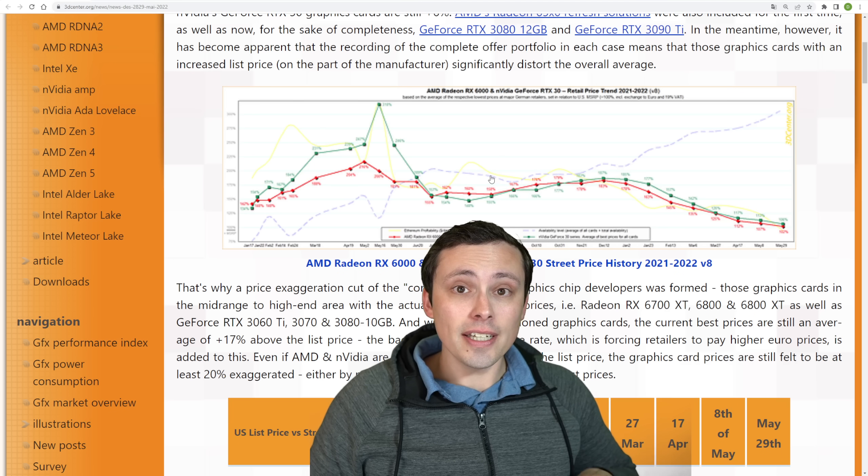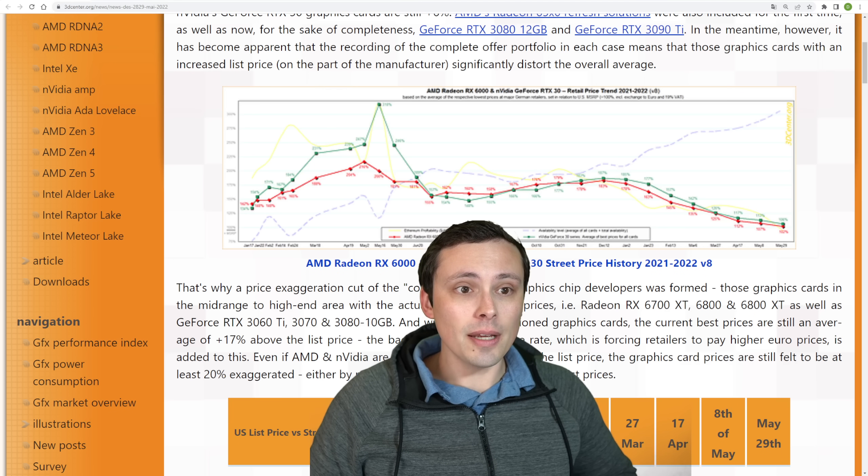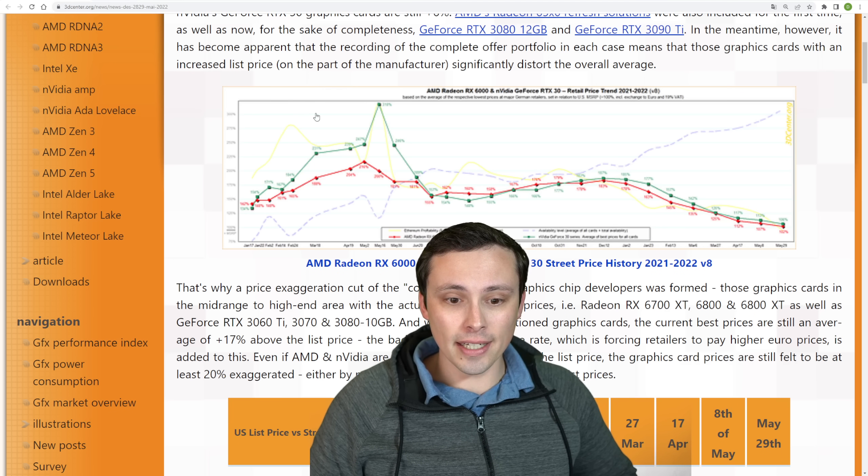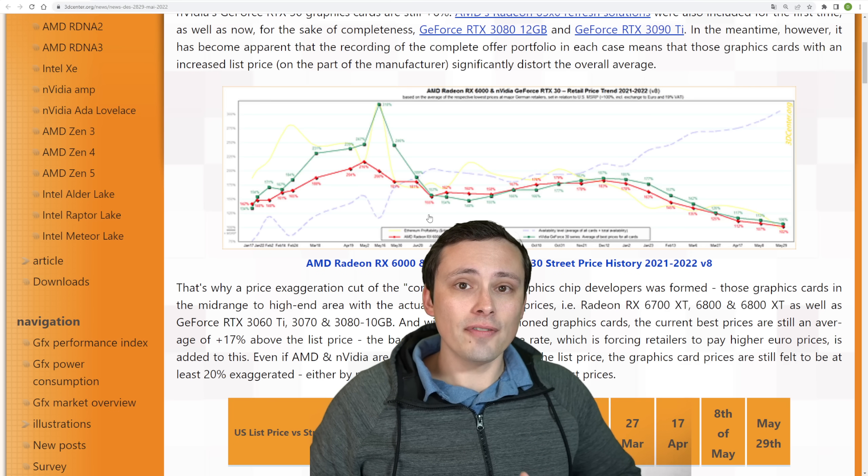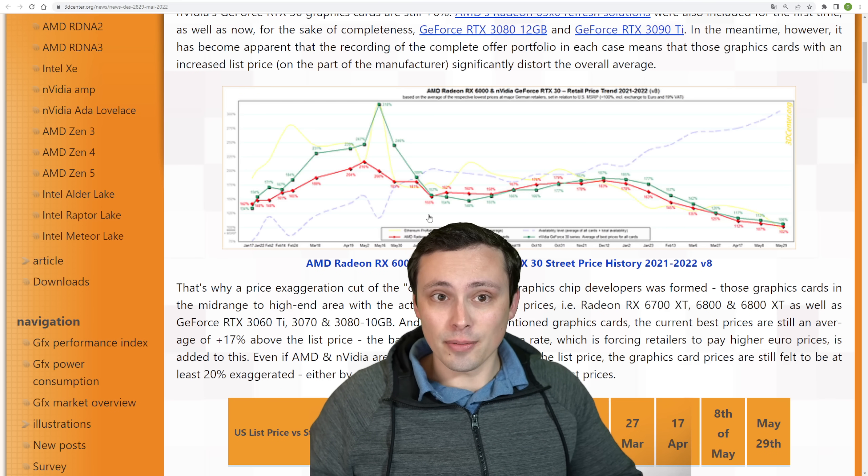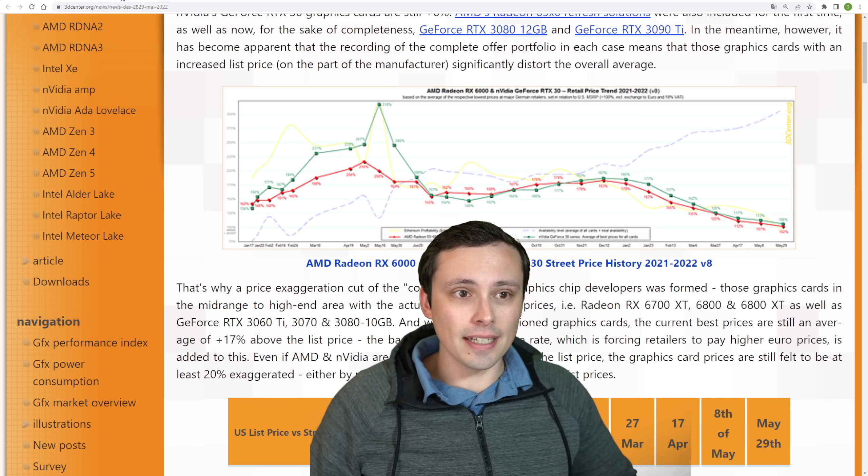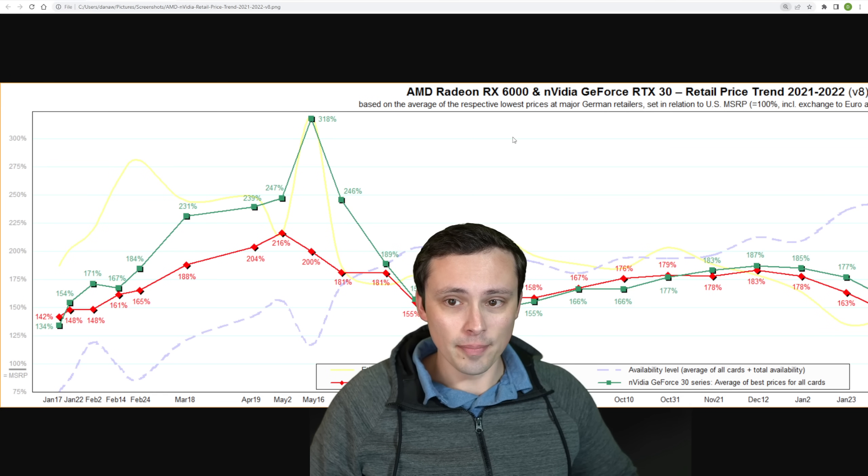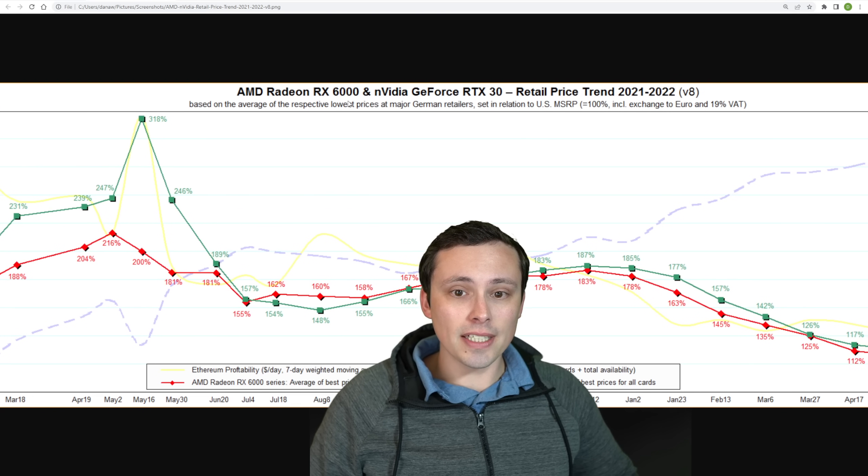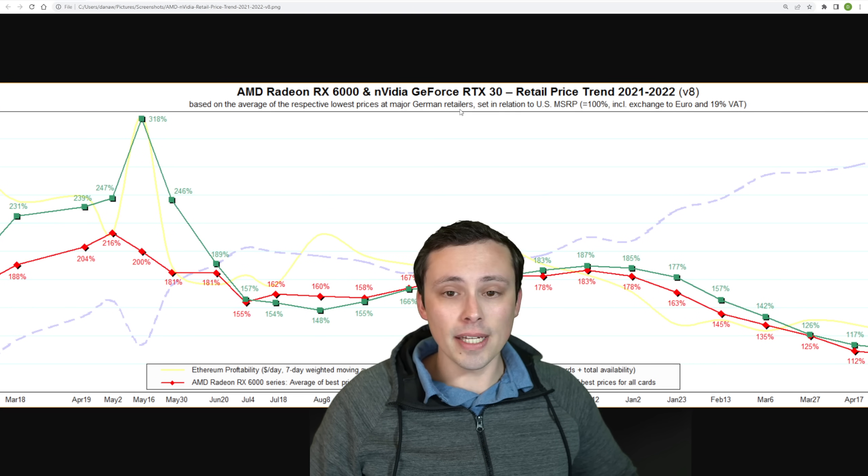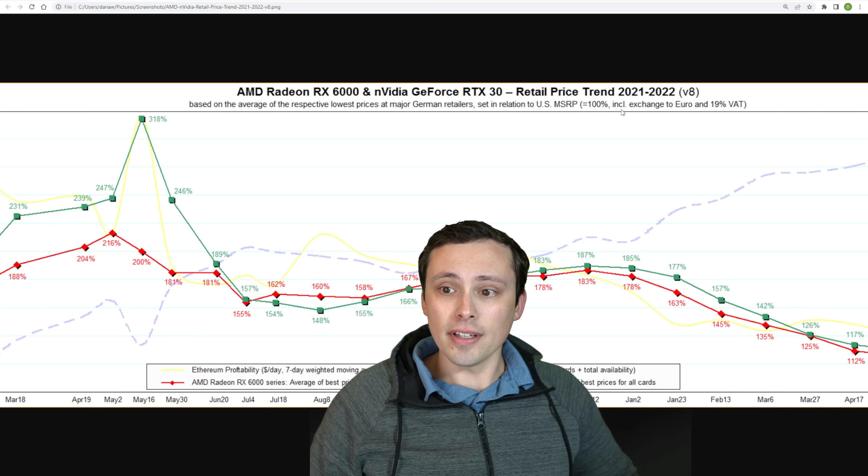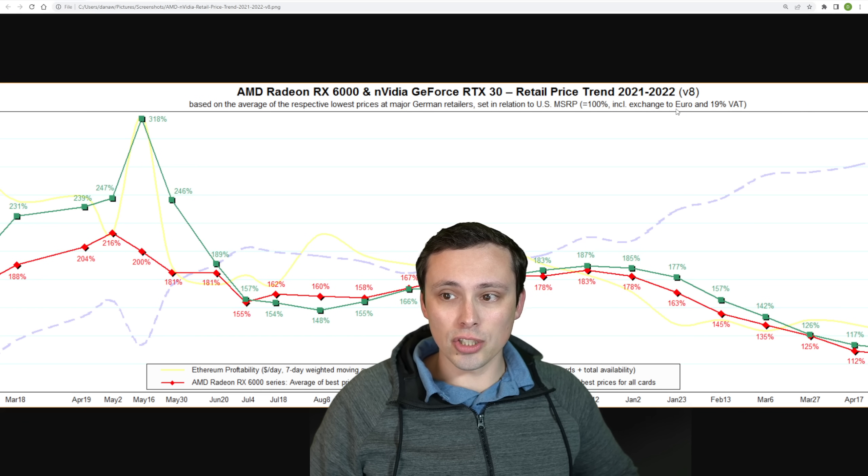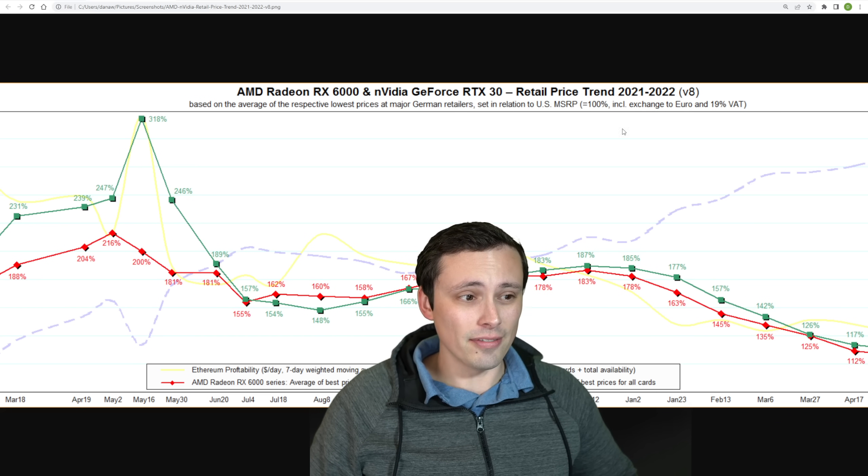But they've actually updated some stuff. But it is important to understand that they are tracking very specific market. This is a German market, and then they're doing a comparison to the US MSRP. This is an average of respective lowest prices at major German retailers, and this also includes exchange to Euro and the 19% VAT.